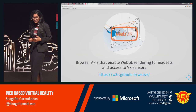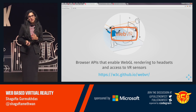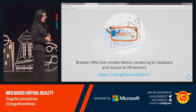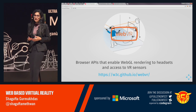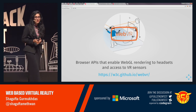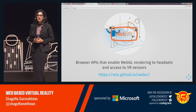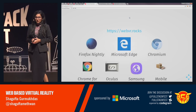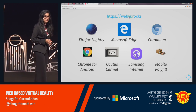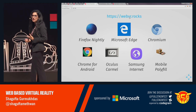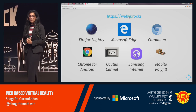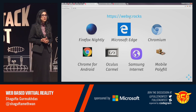More specifically, these are browser APIs that enable WebGL rendering to headsets and access to VR sensors. It was initially created by Mozilla — the WebVR API. Currently there's a working W3C community group, and Mozilla, Samsung, Microsoft — all these browsers are implementing the WebVR 1.0 API. Firefox was one of the first browsers to fully support WebVR, starting with Nightly, and it's currently in release channels after Firefox 55. A mobile polyfill uses your mobile device orientation sensors to polyfill on smartphones.